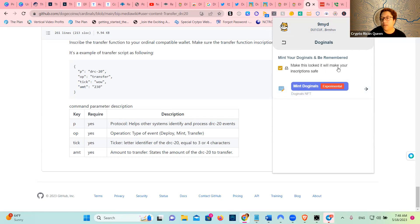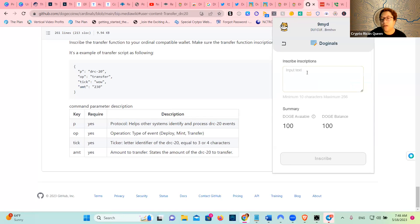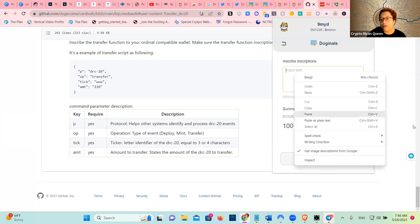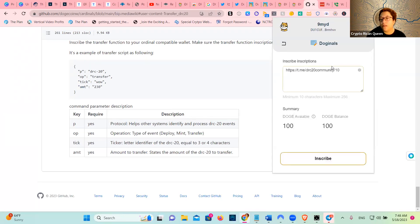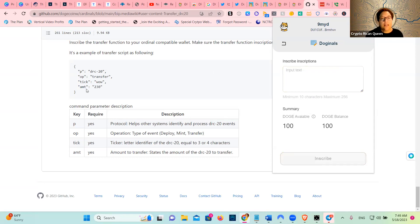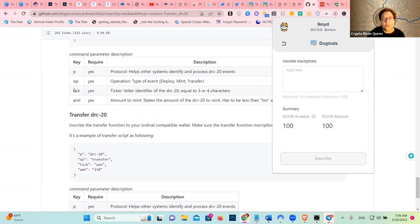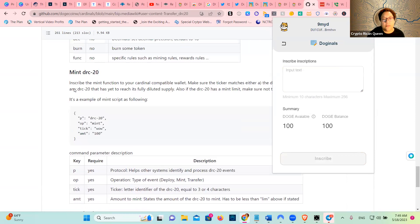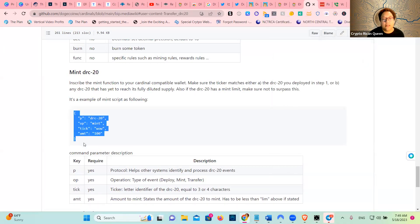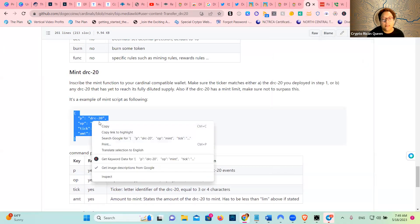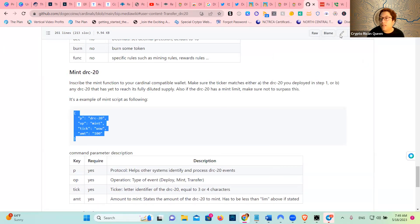Make this log, it will make your inscription safe. Then I go here, and then I'm going to go here. No, that's not it. Sorry, I need this. That's a transfer script.